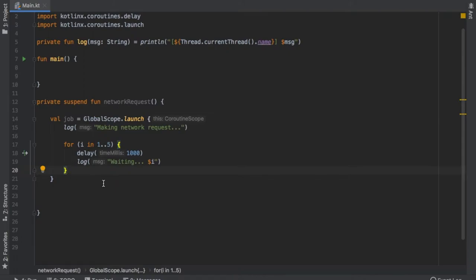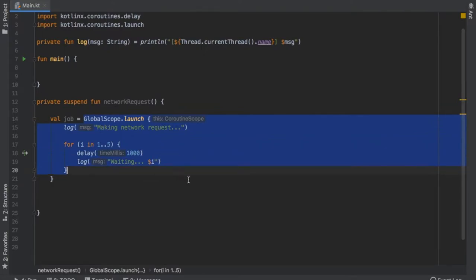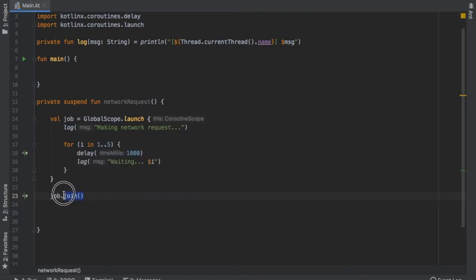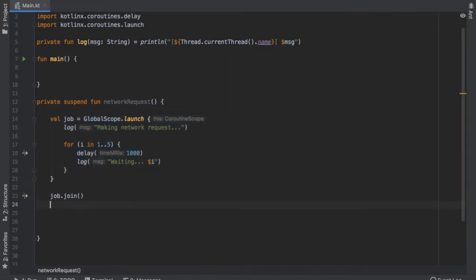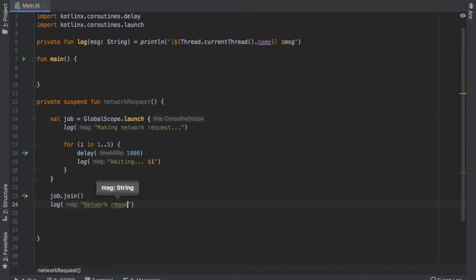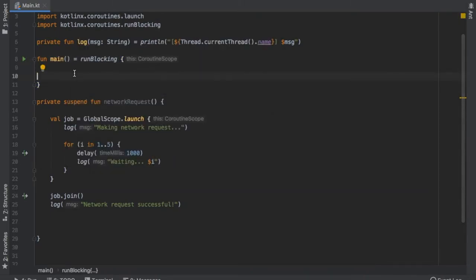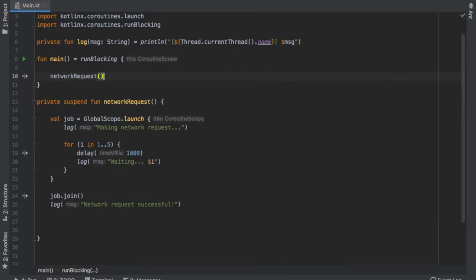If we run it like this, the program will terminate immediately — the same way as dispatching a coroutine on GlobalScope.launch. We need the program to stay alive for it to work. With jobs, all you have to do is go to the bottom and type job.join. This join keyword asks for this job to complete before moving on. We can write a log that says "network request successful." Then in our main function, we turn it into a runBlocking block and add our networkRequest call.